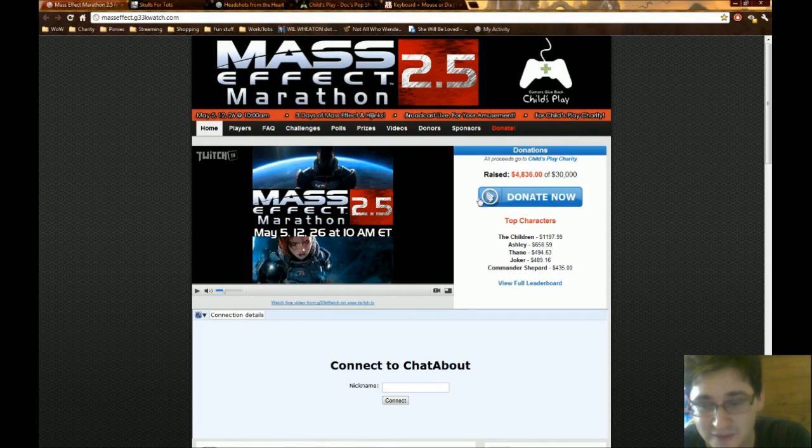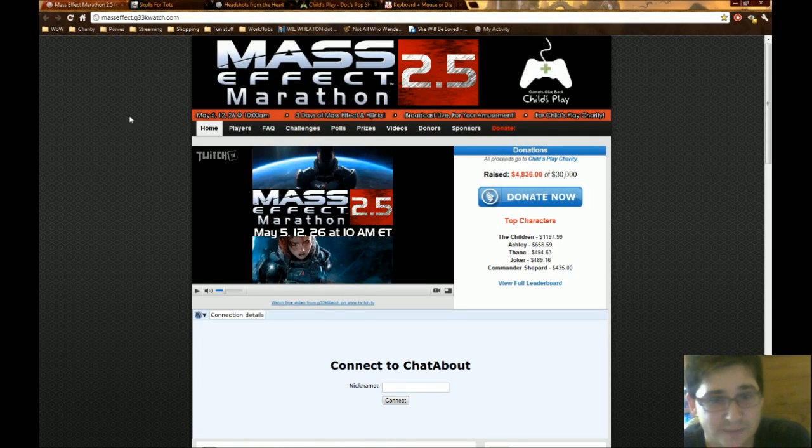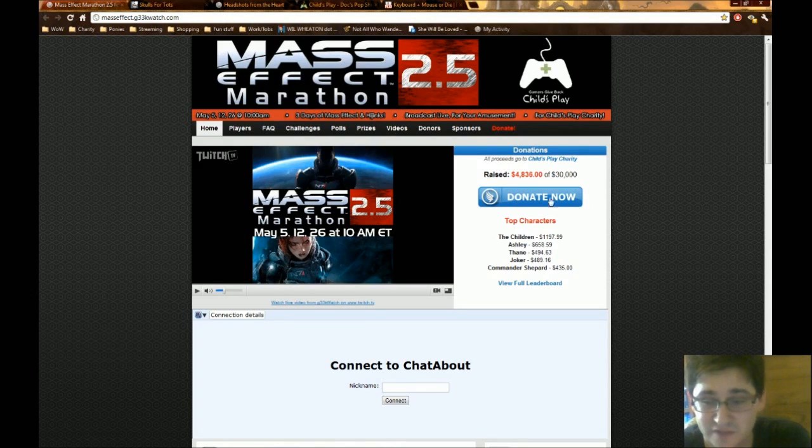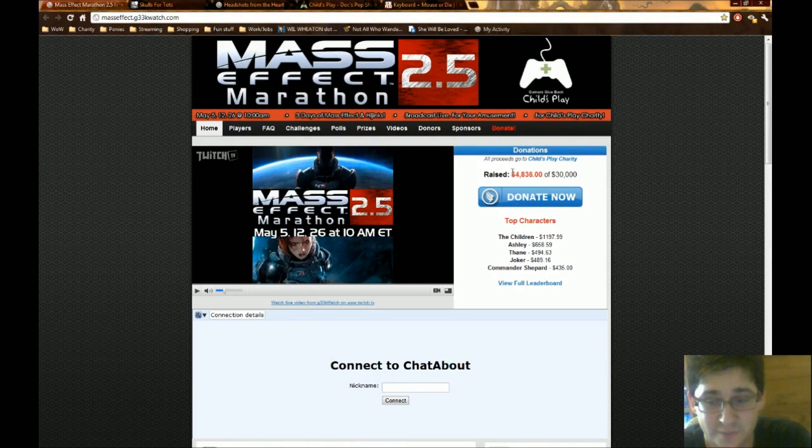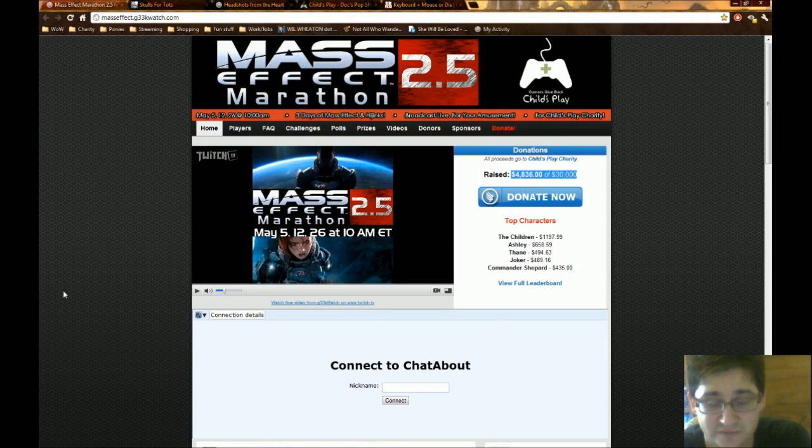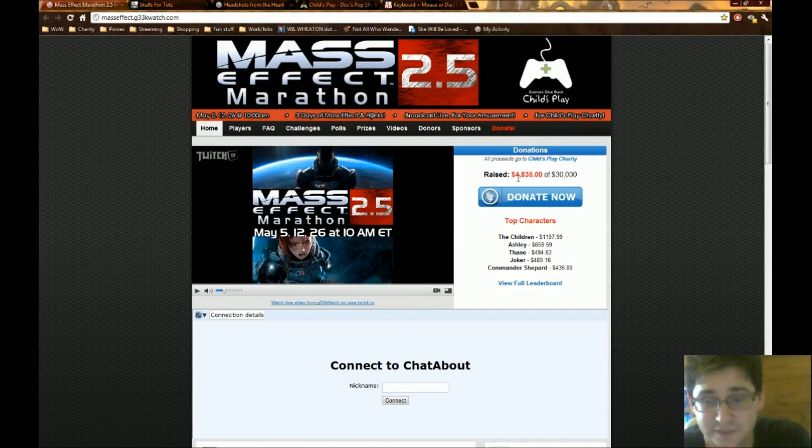But again, good people. 12-hour stream from 10 a.m. to 10 p.m. playing Mass Effect 3. I think they'll be finishing the game this time around, so that's gonna be fun stuff. They've raised a good bit of money in what they've done. They've actually managed to raise nearly $5,000 which is fantastic.